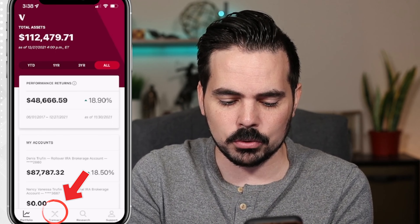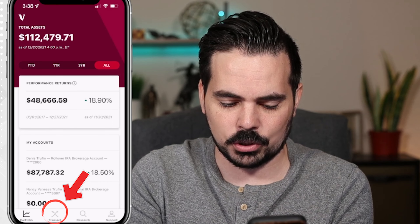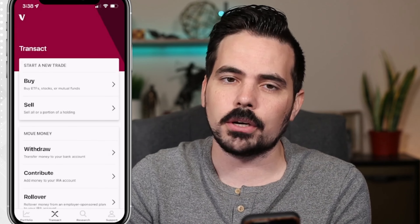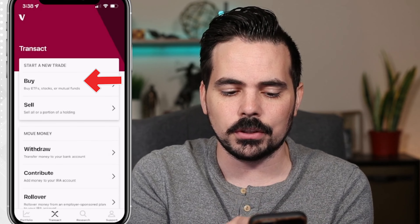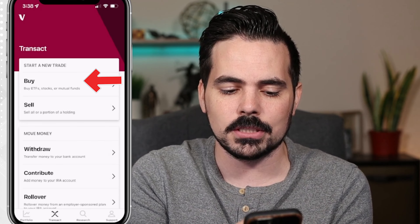Today I'm going to show you how you can buy stocks or ETFs on the new Vanguard app. Here we are loaded up in real time so you can follow along step by step.